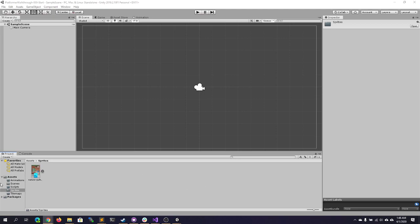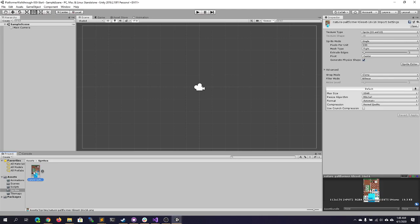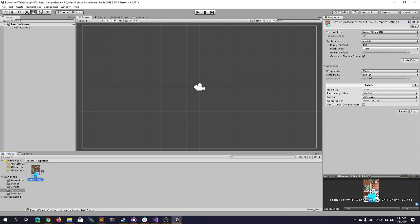First, select the new sprite sheet and change the Sprite Mode to Multiple and the Filter Mode to Point. Something else we want to change is Pixels Per Unit. This sprite sheet is set up based on the name and looking at the bottom left — the individual tiles are 16 by 16. That means we want to set this to 16 pixels per unit, so an individual square unit inside Unity should be a 16 by 16 pixel grid.